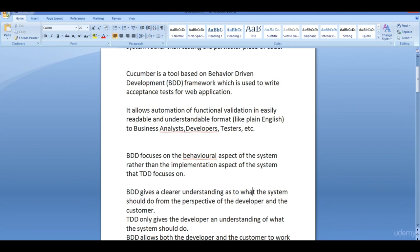Cucumber is a tool based on Behavior Driven Development, used to write acceptance test cases for web applications. There are other tools like Fitness, but Cucumber has gained more success. It was previously developed in Ruby but now has support for Java as well. In the next session we will learn more about what Cucumber actually is.